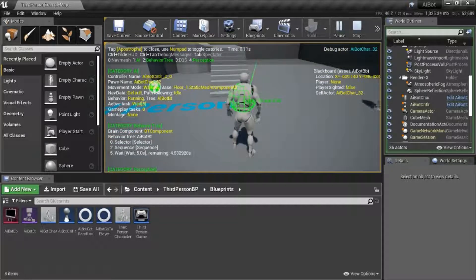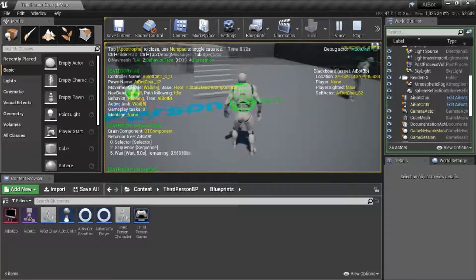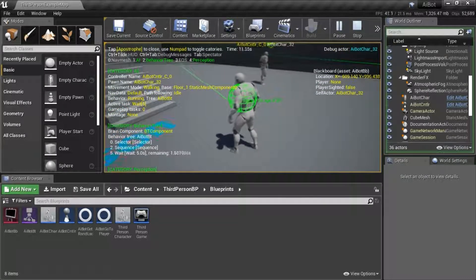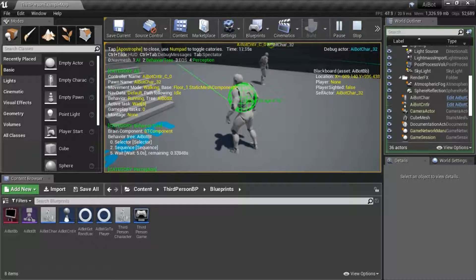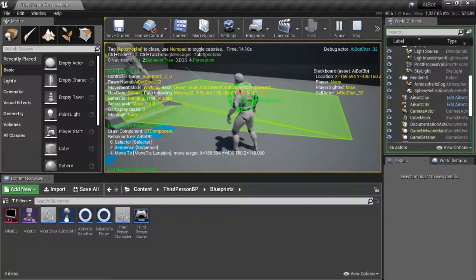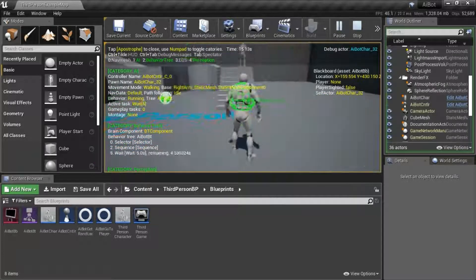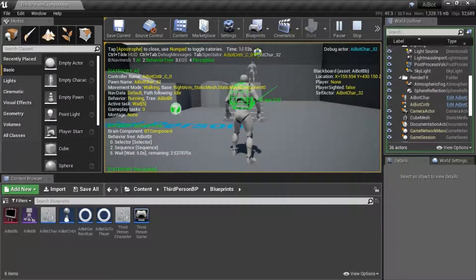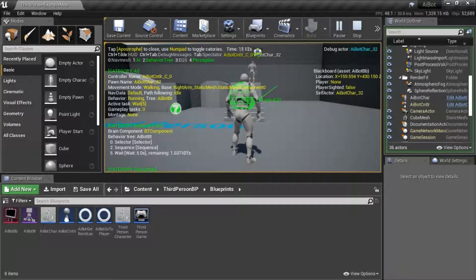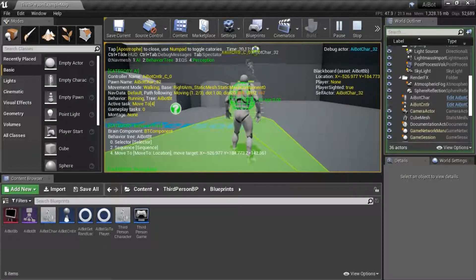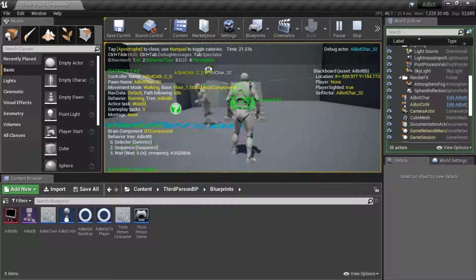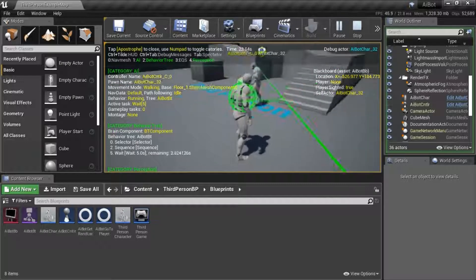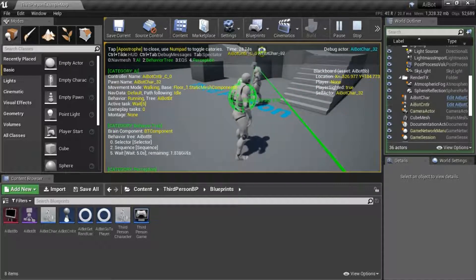On the right hand side, you'll see player sighted variable is false. When that turns true, that means I'm in sight. Now he sighted me, he'll come to me.